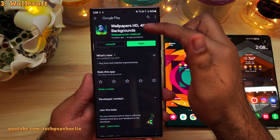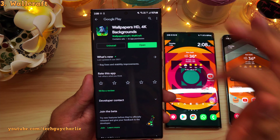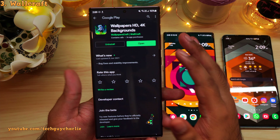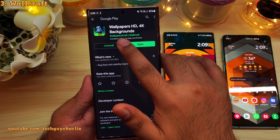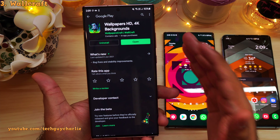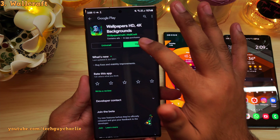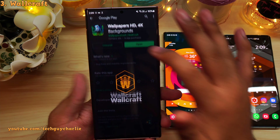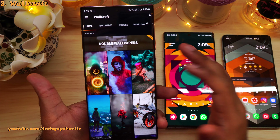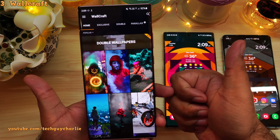Search for Wallpaper HD 4K Backgrounds and download this app on your phone. This application does contain some advertisements, but I think it's totally worth buying the ad-free version because then you don't get annoyed with advertisements, and I think the content they have is fantastic.